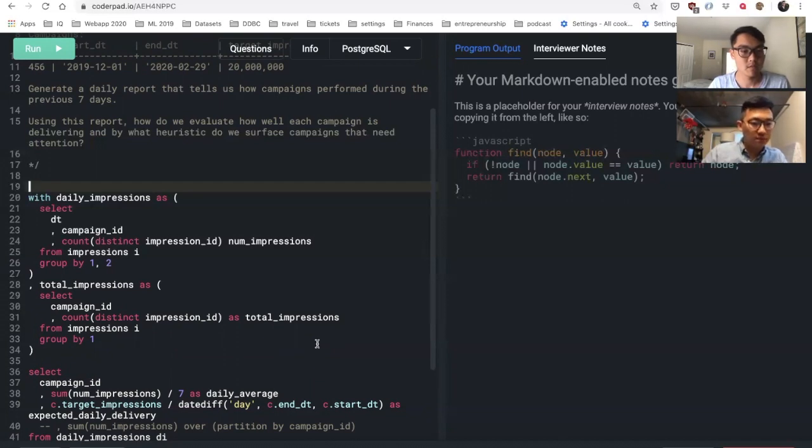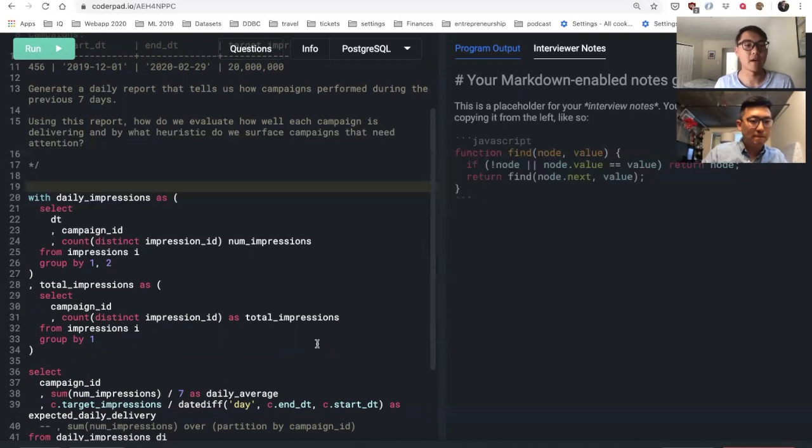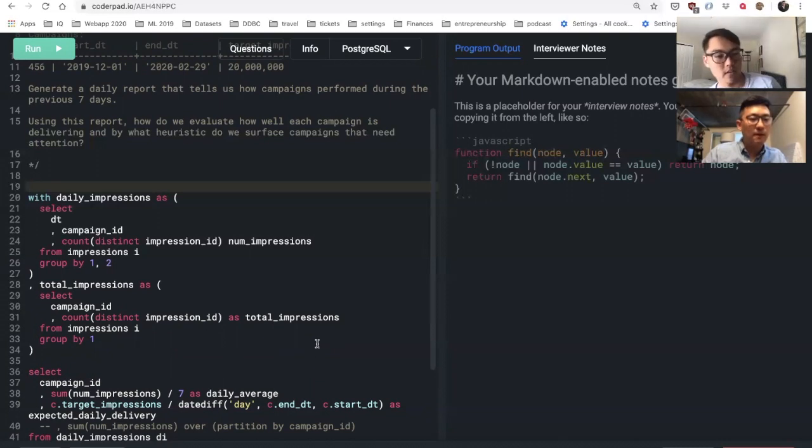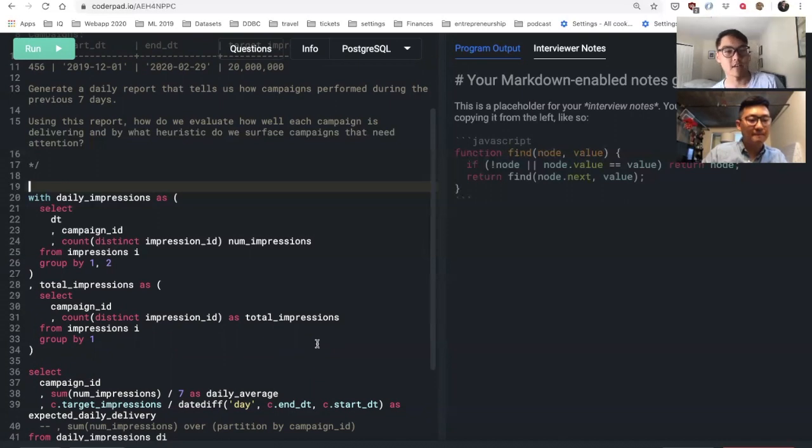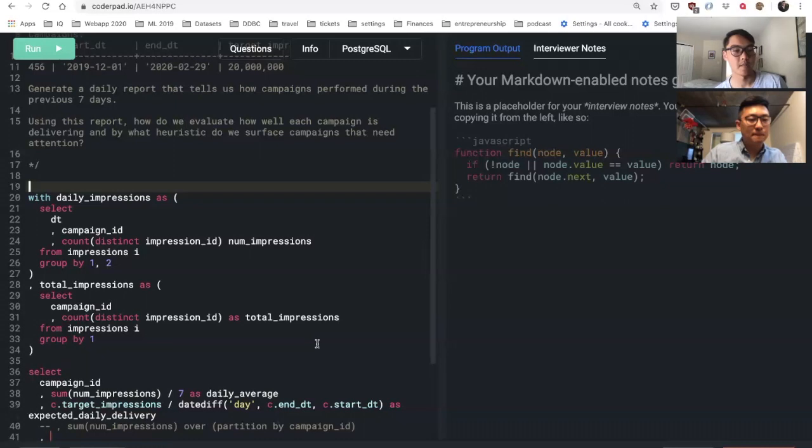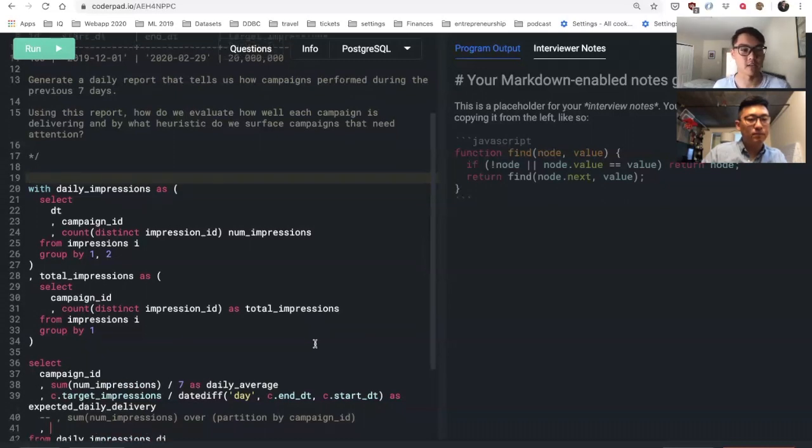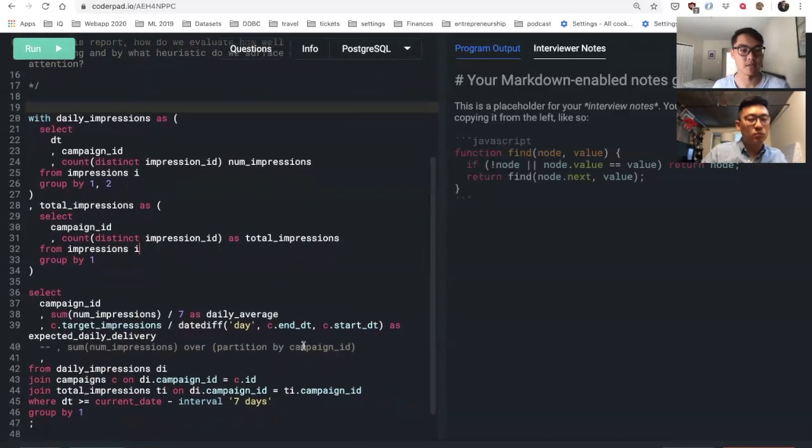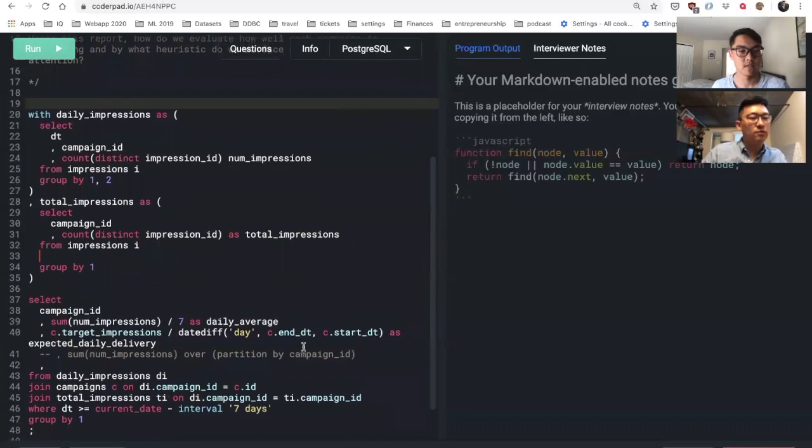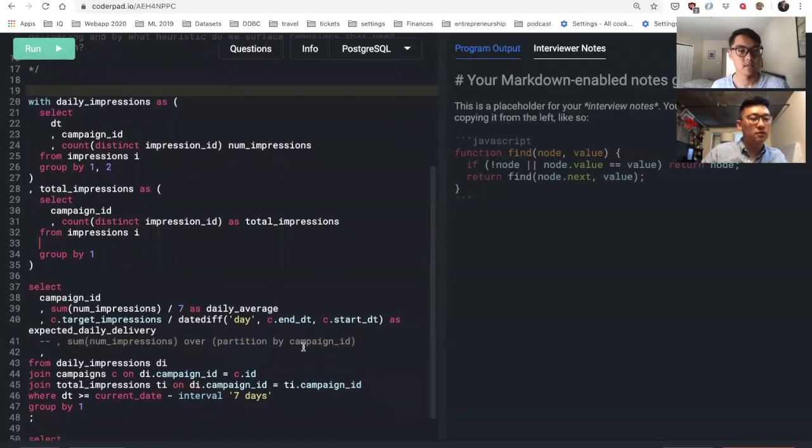I can just use average. Total impressions is the total amount that have happened so far, right? Yeah, okay. And so since it's going to today, there can't be anything in the future, so that makes sense. And then you can just join that back to your original table.